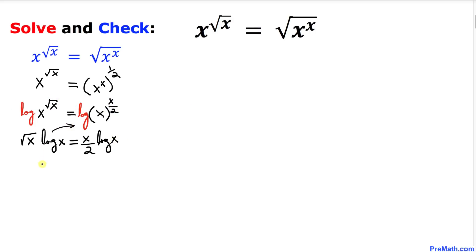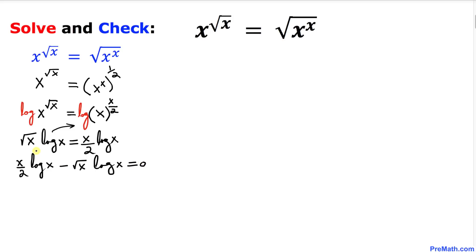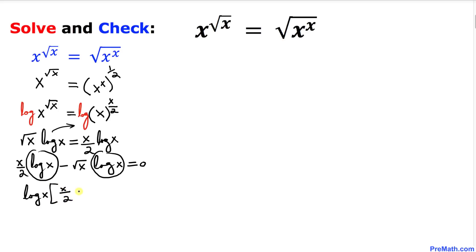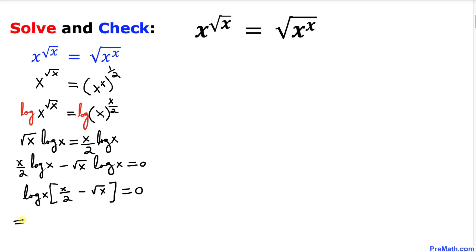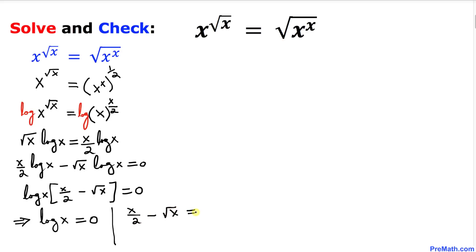Now let's move everything to one side. We get log(x) times (x over 2 minus square root of x) equal to 0. We can see we have two factors equal to zero, so we can split them: log(x) equal to 0, or x divided by 2 minus square root of x equal to 0. So we have two scenarios.